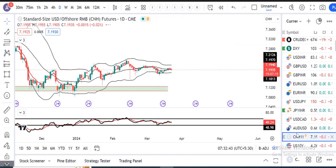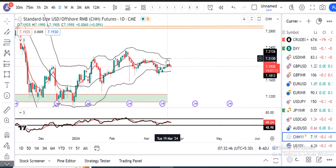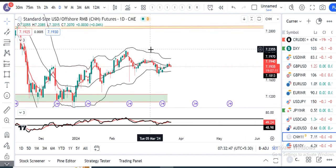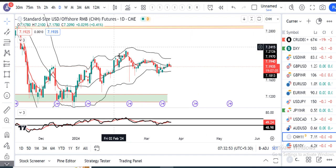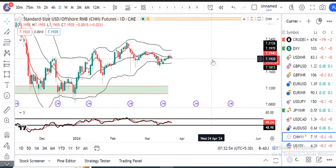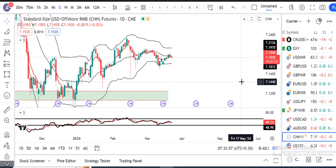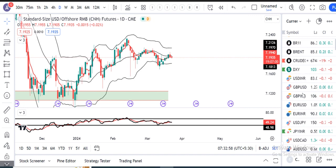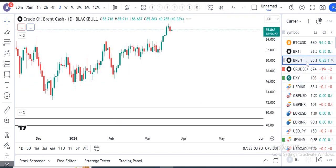USD/CNH — 7.1935 pe zyada kuch roj roj baatein karke koi fayda nahi. On the higher side 7.23 and lower side 7.17. Ishi ke beech mein isko consolidate karne dete hain, and we need to wait for a breakout on either side.